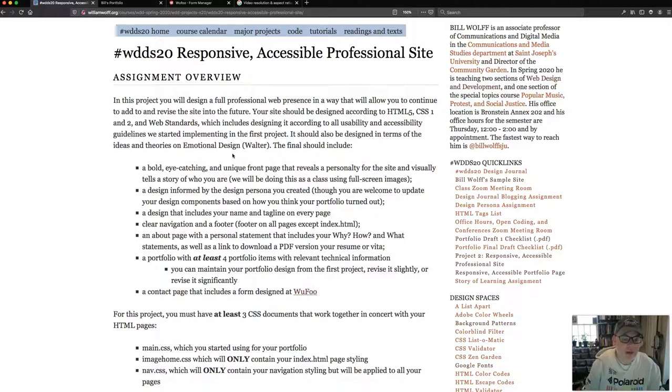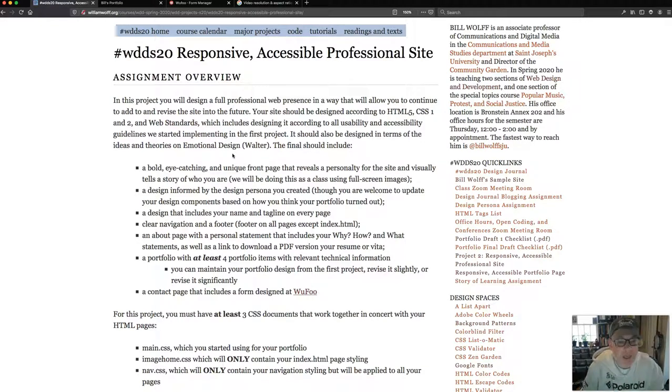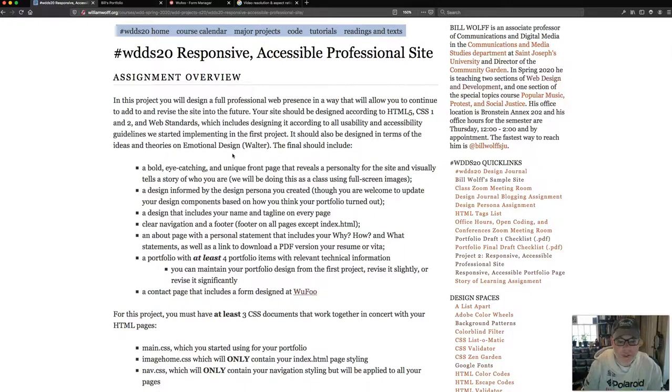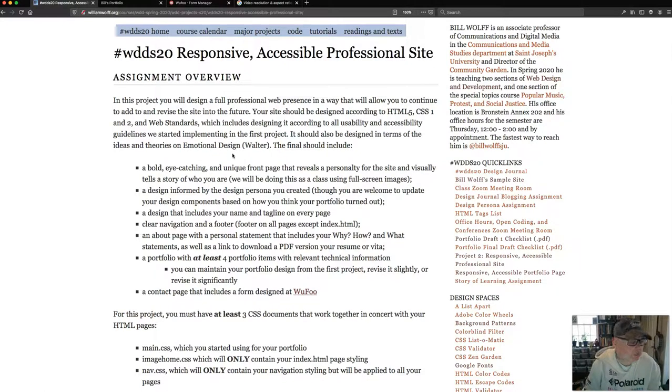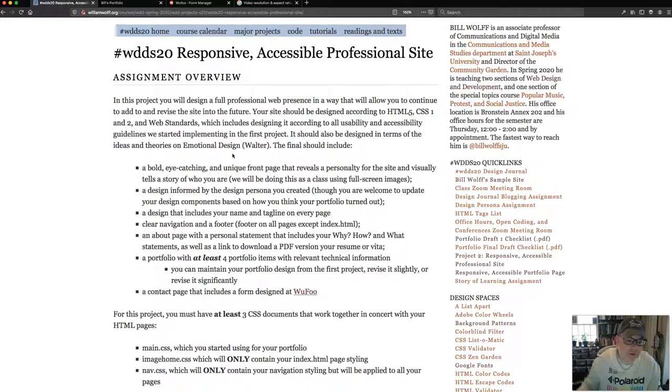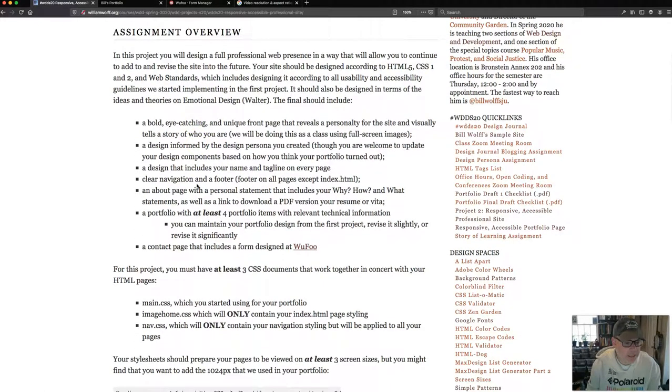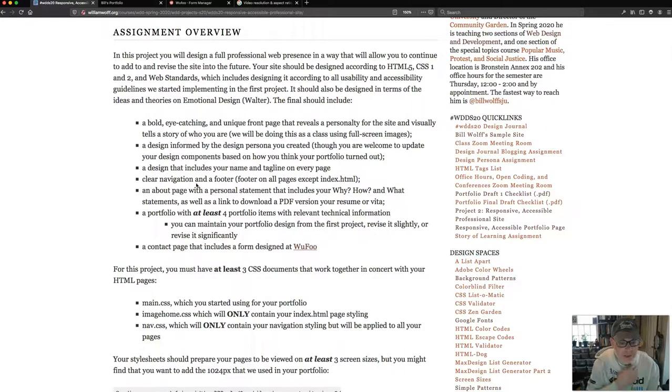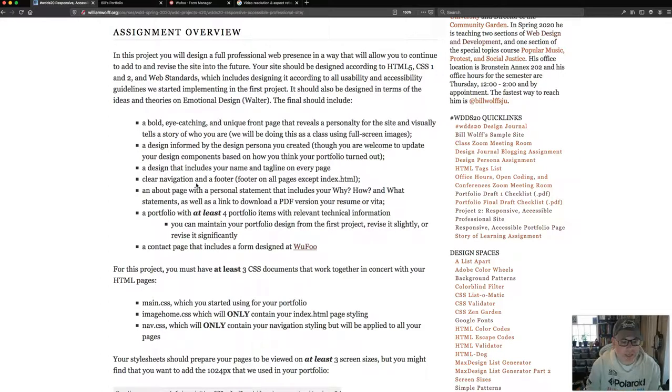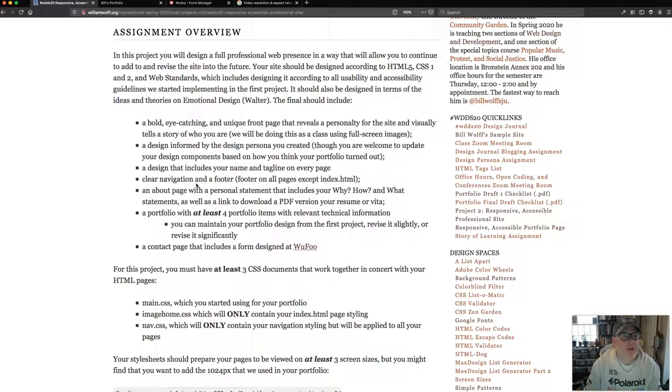We're also going to have an about page. We're going to have a portfolio page. And then a contact page. We'll be using a form that we're going to design using a free website called Wufu. And we are going to have at least four portfolio items in our portfolio. Your site is now going to have at least three different CSS documents. The main CSS, which I'd like you to continue to use to style your about page and your portfolio page and your contact page. You'll also have an imagehome.css, which is going to style just your home pages. And you're also going to have a navigatenav.css, which will style your navigation bar. So yes, we're going to be including a navigation bar in these pages as well, as well as putting a footer in.